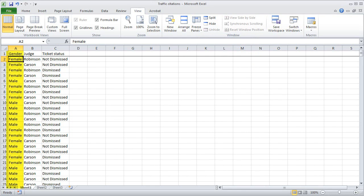We have three columns of data here. The first column, column A, indicates the gender of the person to whom the ticket was issued — the driver. That's either male or female. In column B, we have the name of either of the two judges who hear cases in this traffic court, Judge Robinson and Judge Carson. And in column C, we have the status of the ticket — either the ticket was not dismissed or the ticket was dismissed.